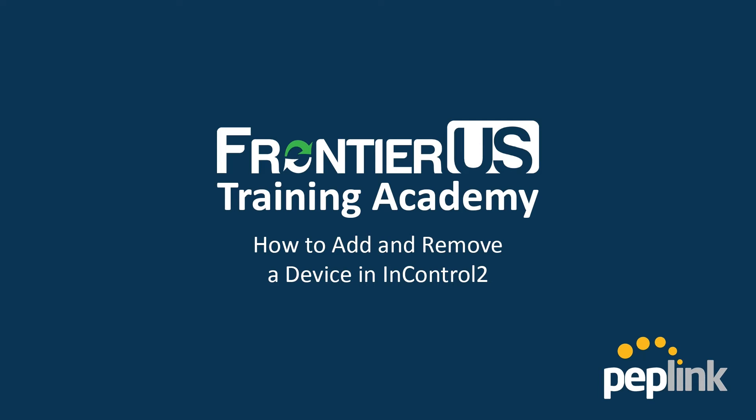Hello and welcome to Frontier U.S. Training Academy. In today's video, we are going to demonstrate how to add and remove devices from InControl 2.